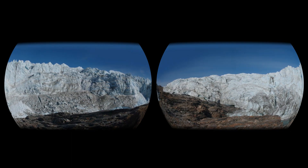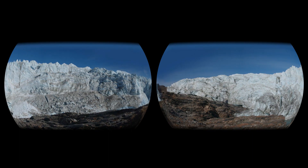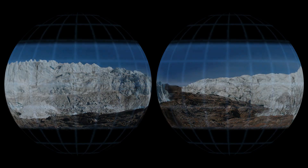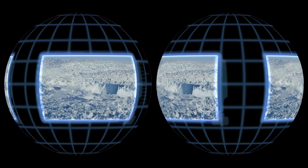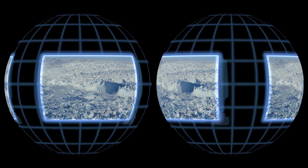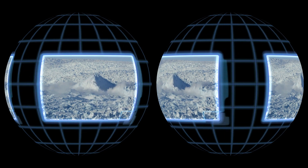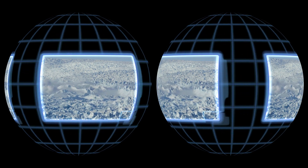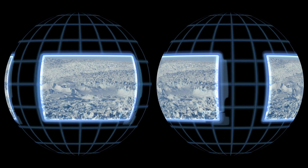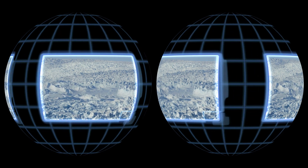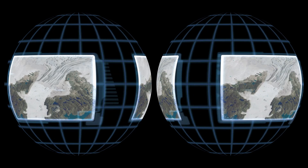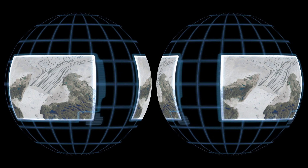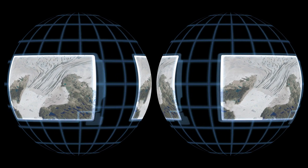Even slow ice movement has a large influence on sea level. Billions of tons of ice can crash, slide, or melt into the ocean from glaciers that meet the shore. What's more, many glaciers worldwide are accelerating.